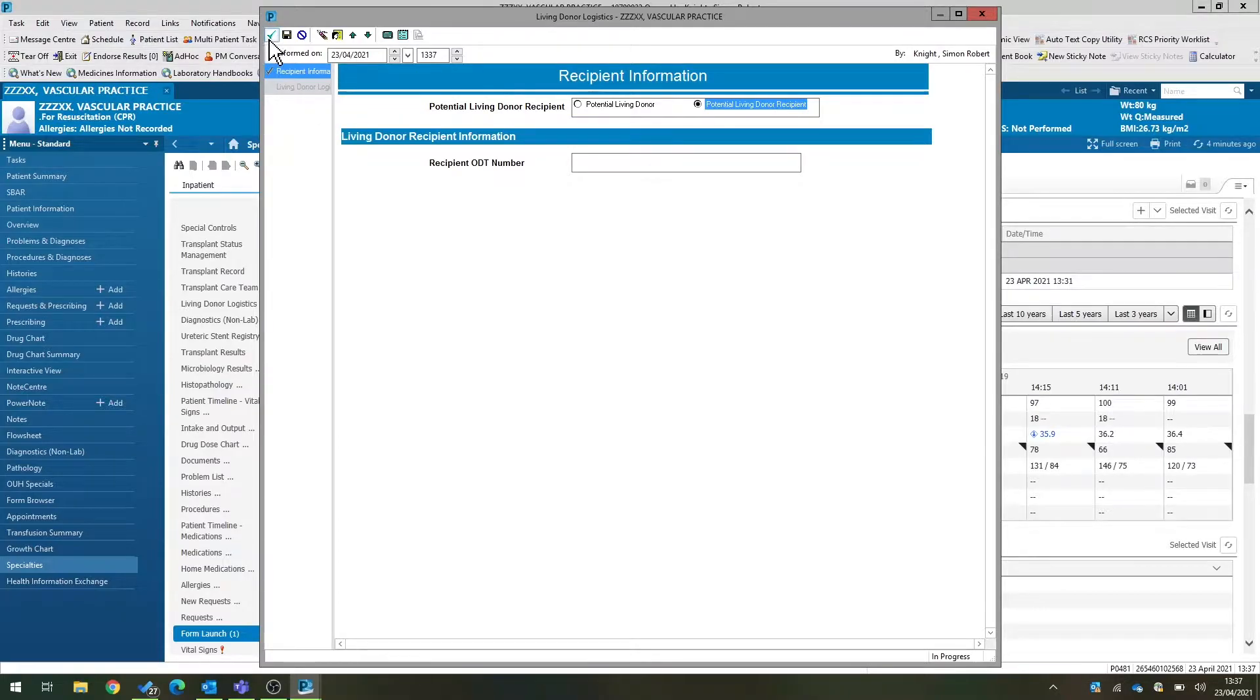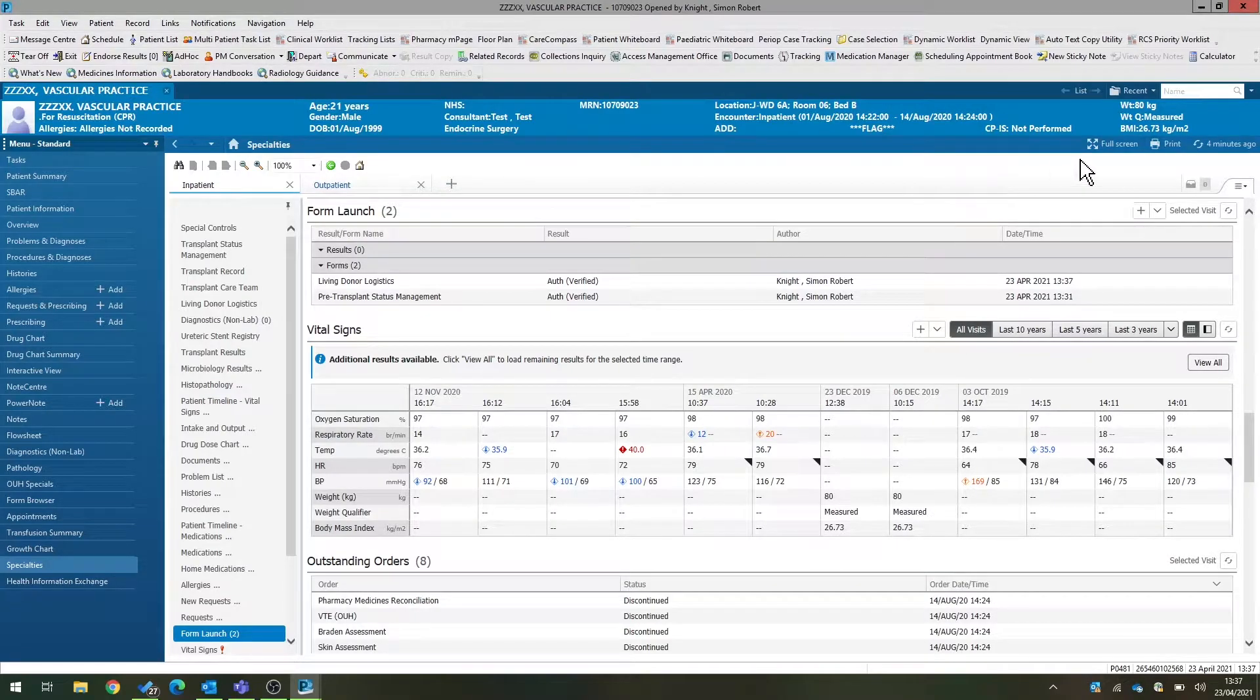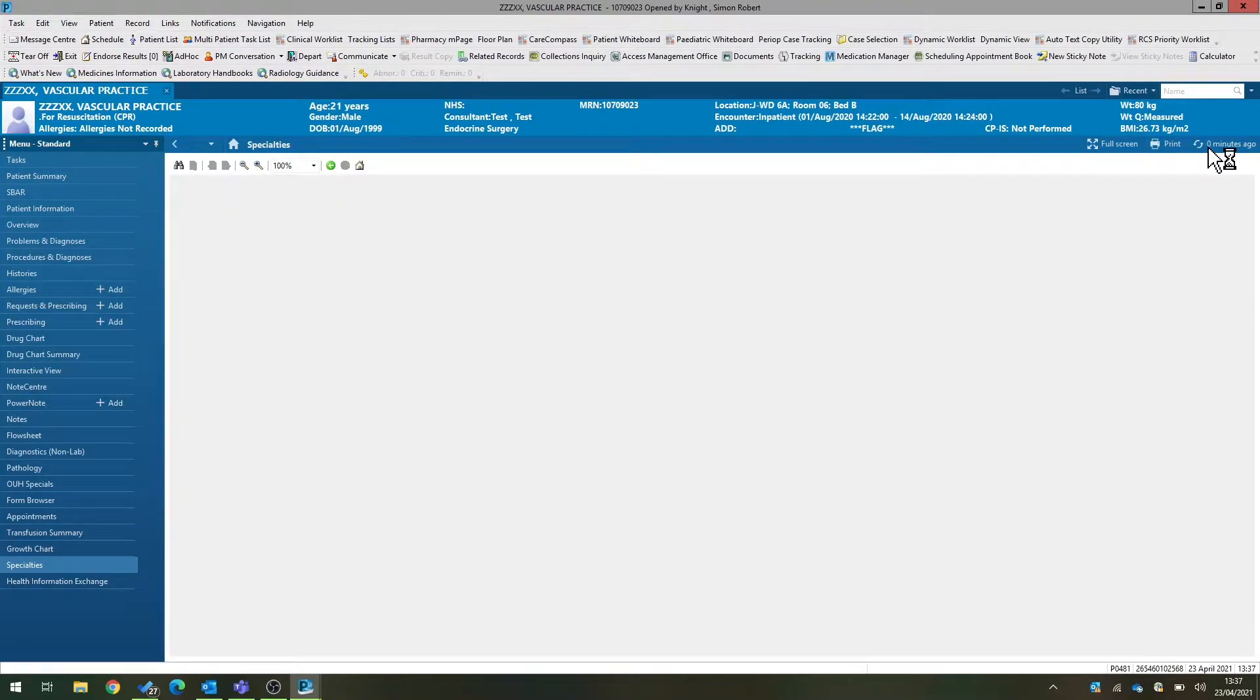We don't need to complete anything else at this stage, just click the green arrow at the top left-hand side and refresh the patient's view.